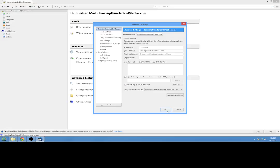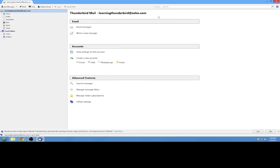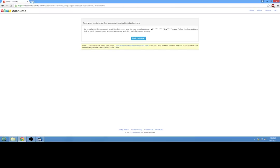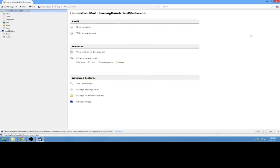So either reset it in the options or remove the account and re-add it is basically what you need to do. But yeah, just remember: go back to your main email domain, reset your password there, and then you can let Thunderbird know that it's been reset.